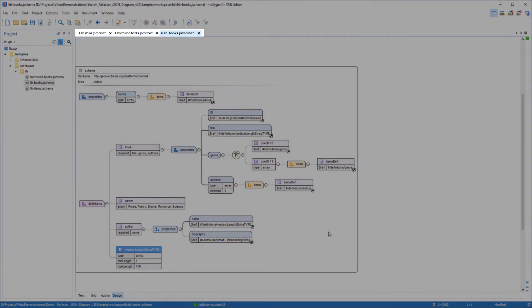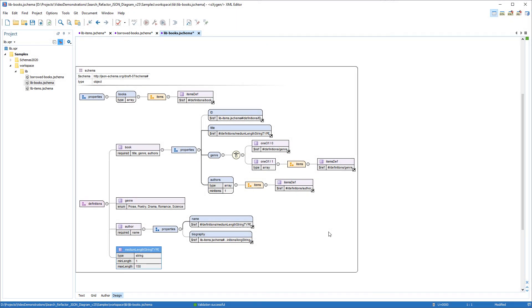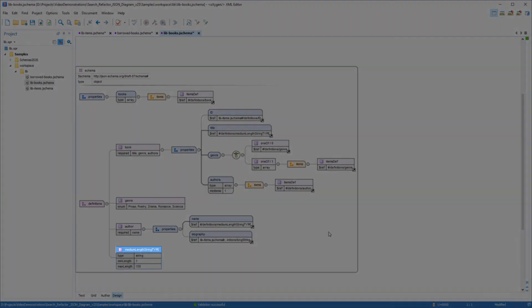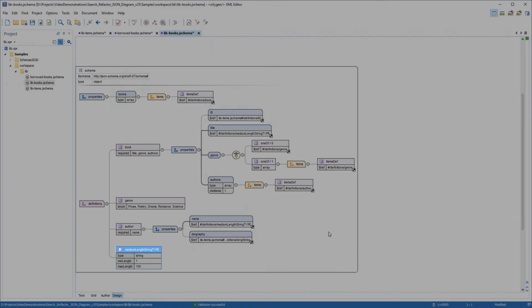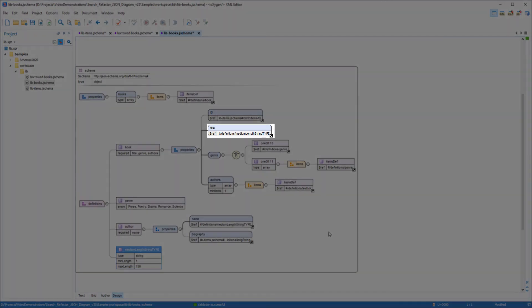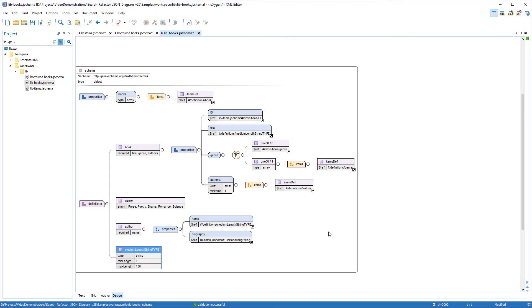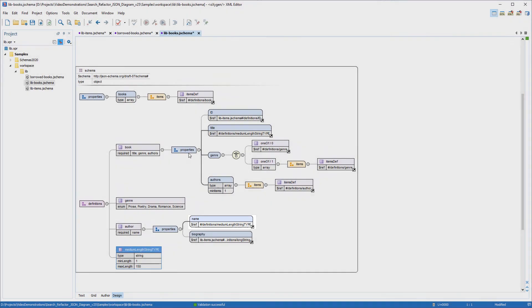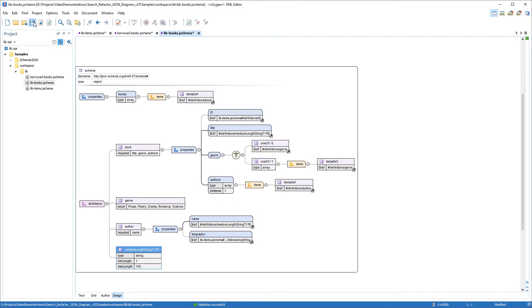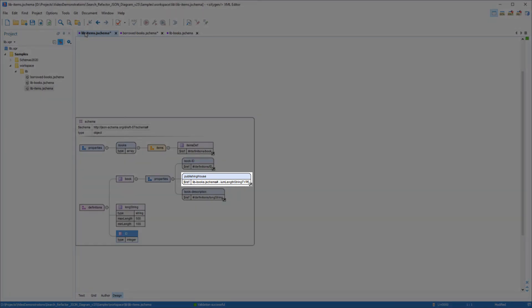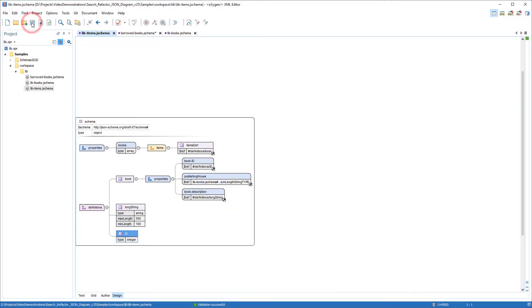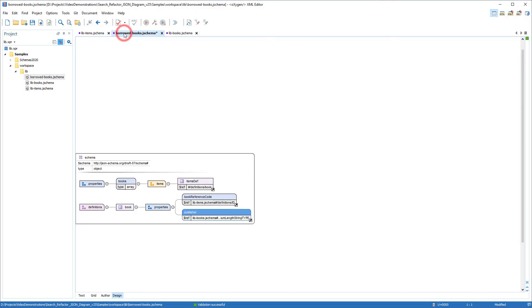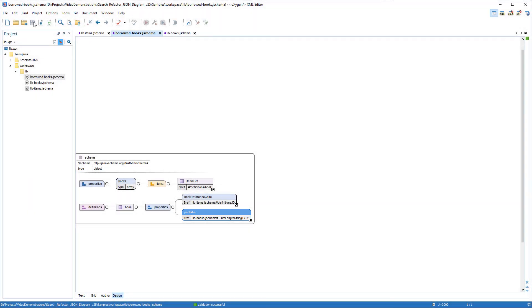You can see that my three files have an asterisk in the Editor tab, denoting that there are unsaved modifications. In this file, notice that the medium length string definition has been changed, and the reference for the title property has been changed, and the reference for the name property has been changed. I'll save this file and go to the next one. Notice that the reference for the publishing house property has been changed in this file, and in the borrowed-books file, notice that the reference for the publisher property has been changed.